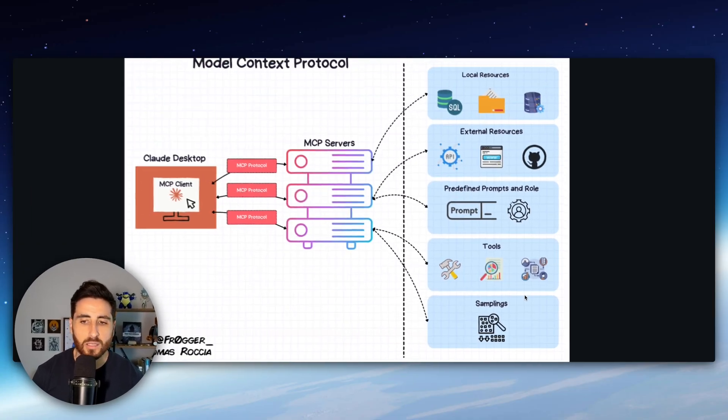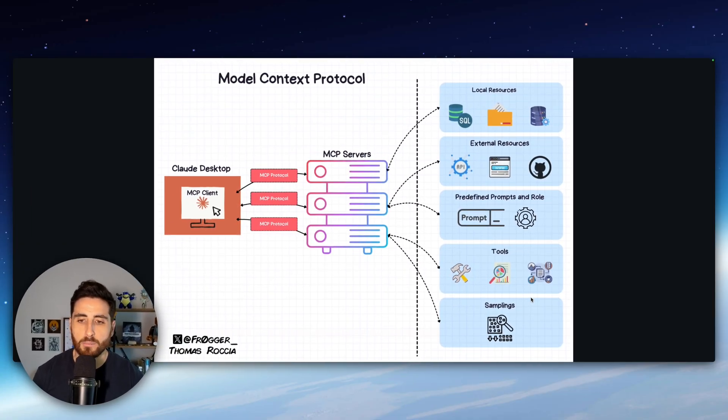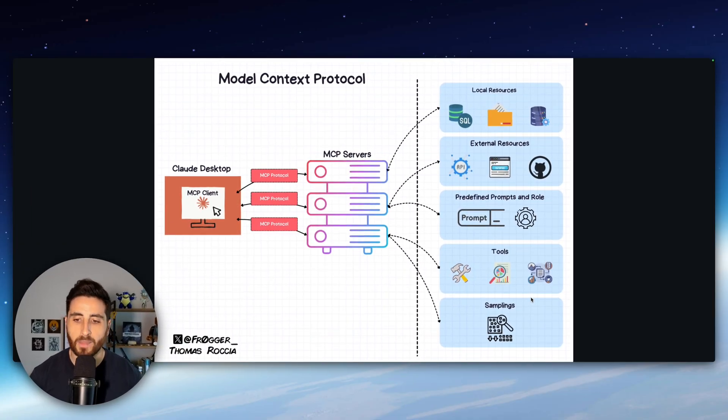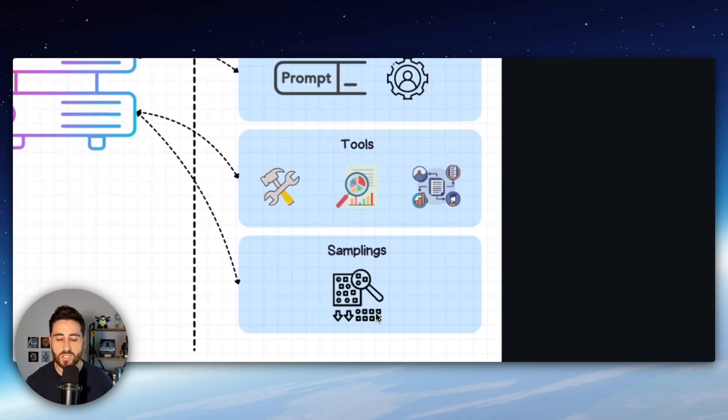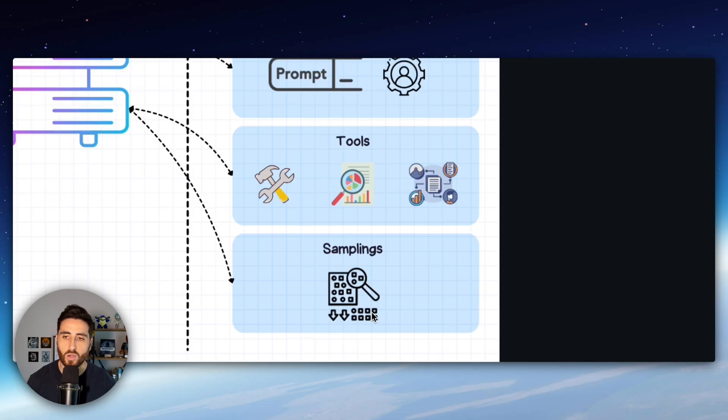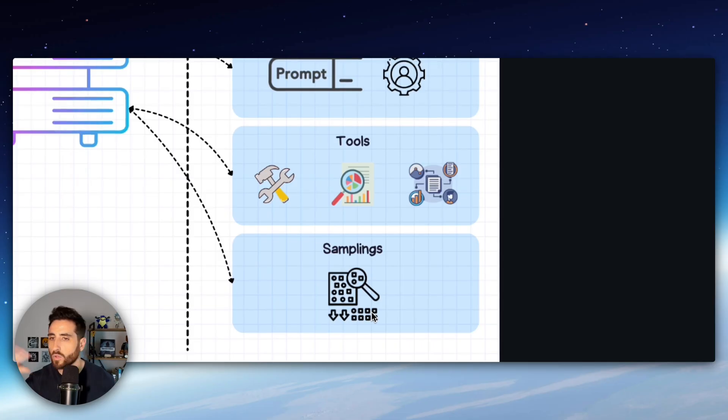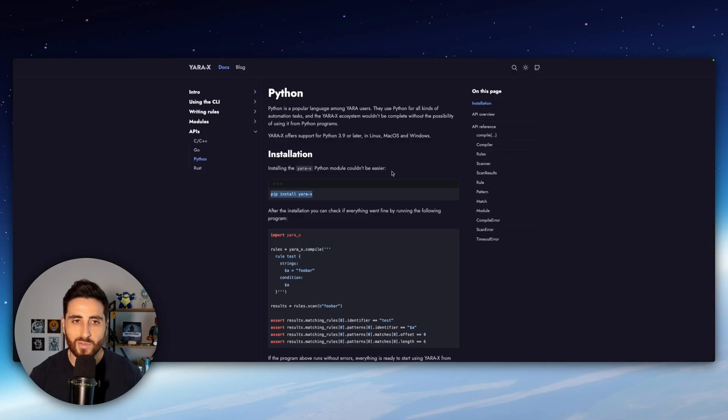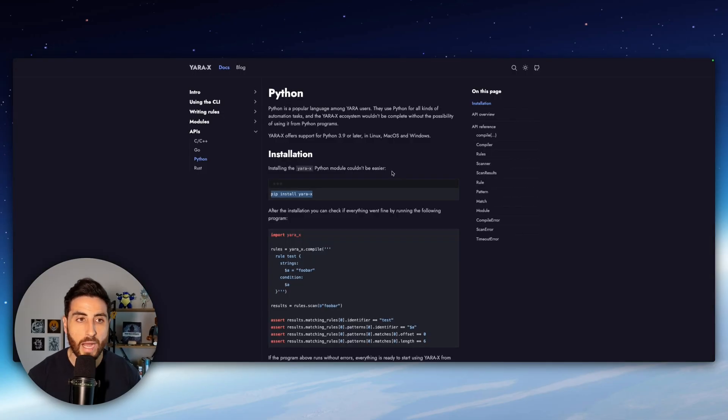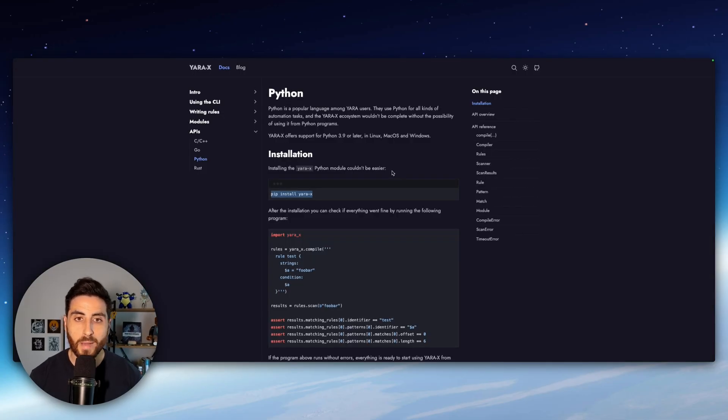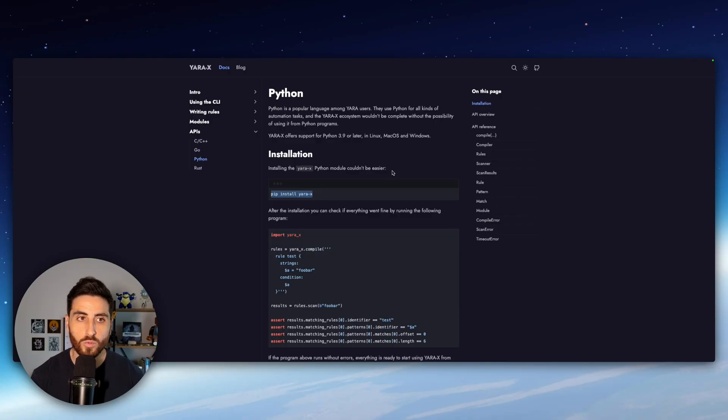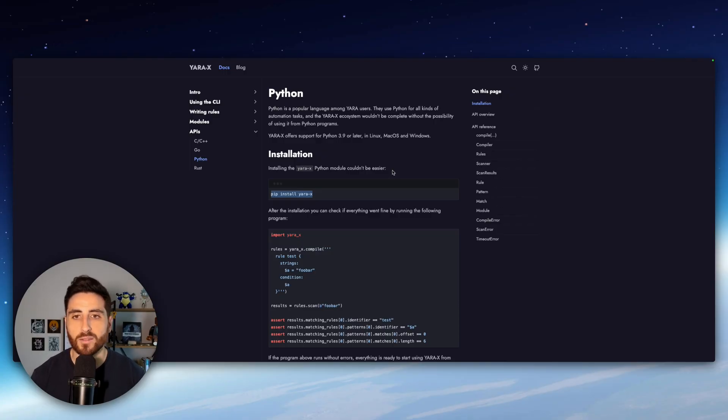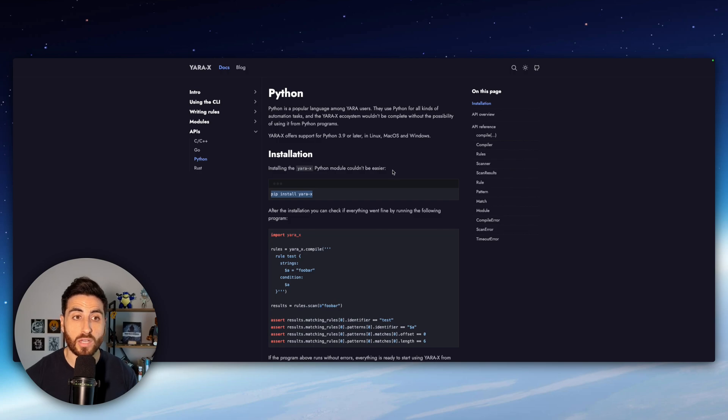Everything can be into an MCP server and sampling which is another feature which can basically connect MCP server to another LLM for example. So in this video I'm going to show you my MCP server to use Yara and I use actually Yara X which is the latest version of Yara coded in Rust.